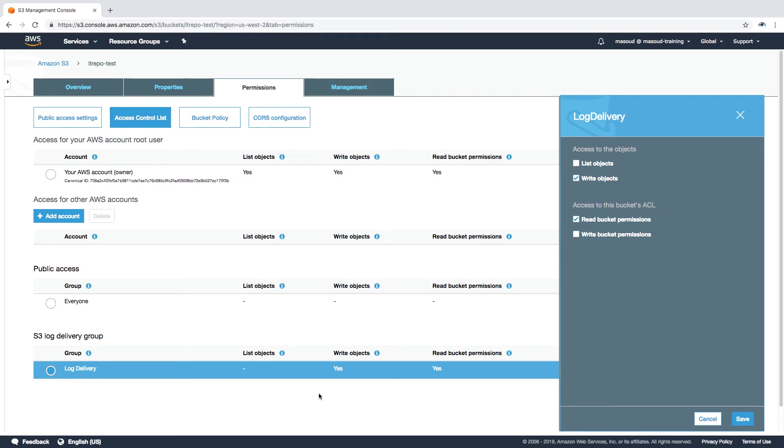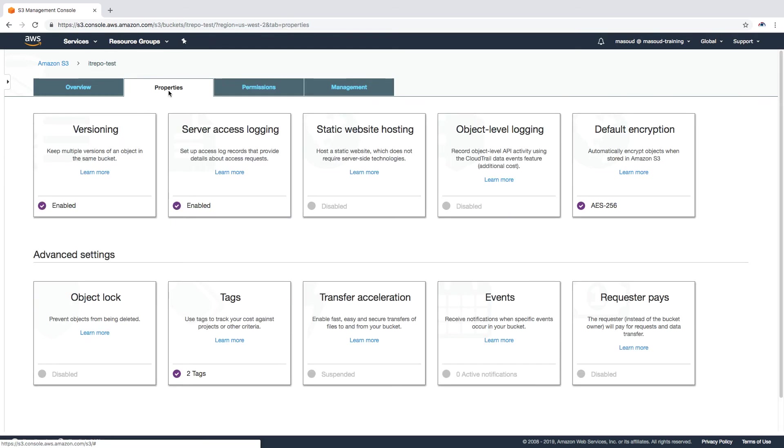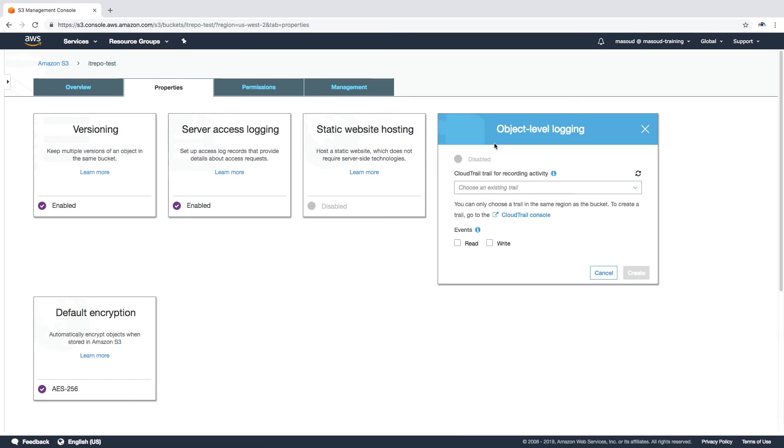There is also another logging option on the bucket and it says object-level logging. I'm just going to show you this one. We are not going to enable it because we have to start working with CloudTrail and CloudWatch. But basically the way this one is working is it is going to send the log files from our bucket to another AWS service called CloudTrail.